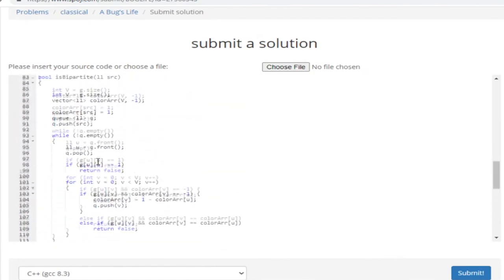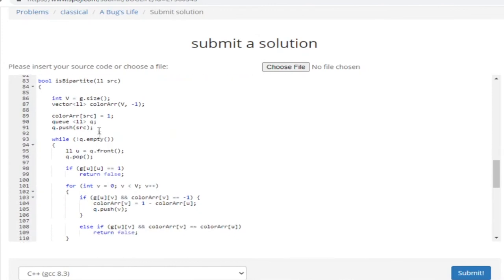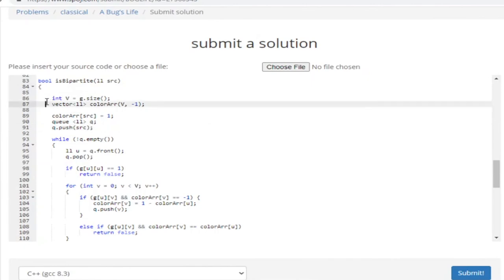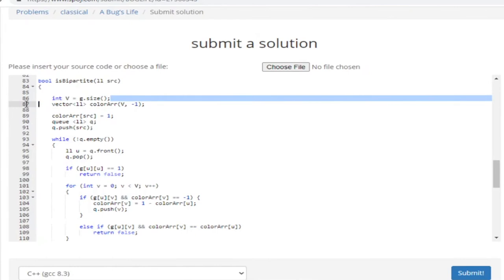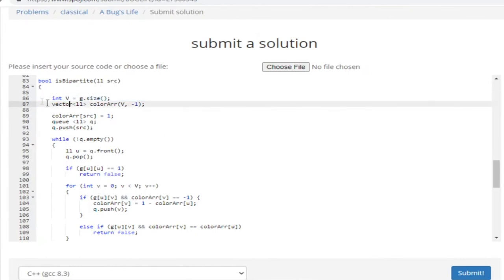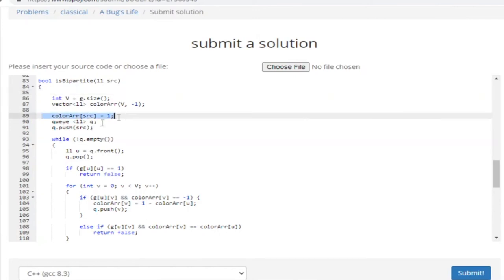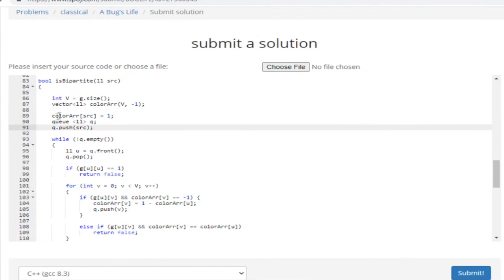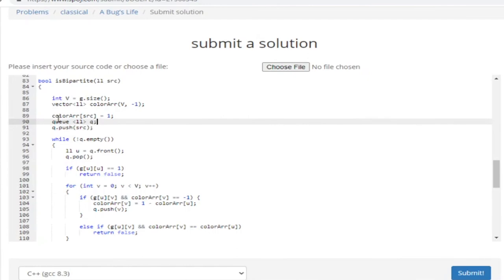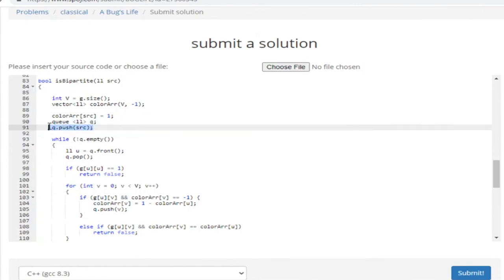Now I'll show the bipartite method. Here we have the source vertex — long source — which is where you're starting from. I create a color array filled with negative one for all vertices, meaning everything starts uncolored. Then I color the source vertex with one, and instead of doing it recursively, I use a queue. I push the starting vertex onto the queue.